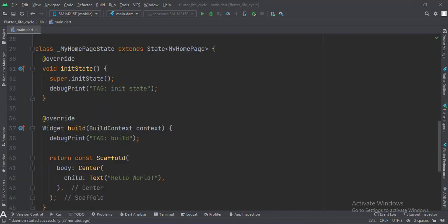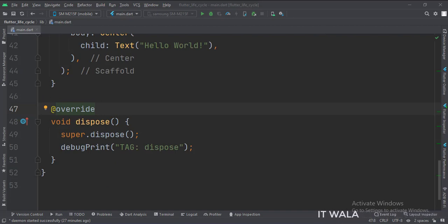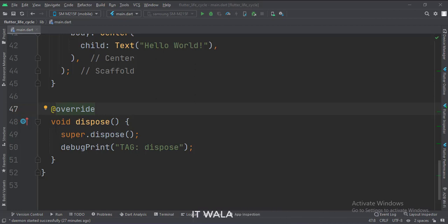As I run the app and as the widgets get formed, first we will see the log in the init function, and then in the build function. If we had used multiple screens or pages in our app, and if we navigate from one screen to another screen, we would have seen the log from the dispose function also, which we will not see in this example.